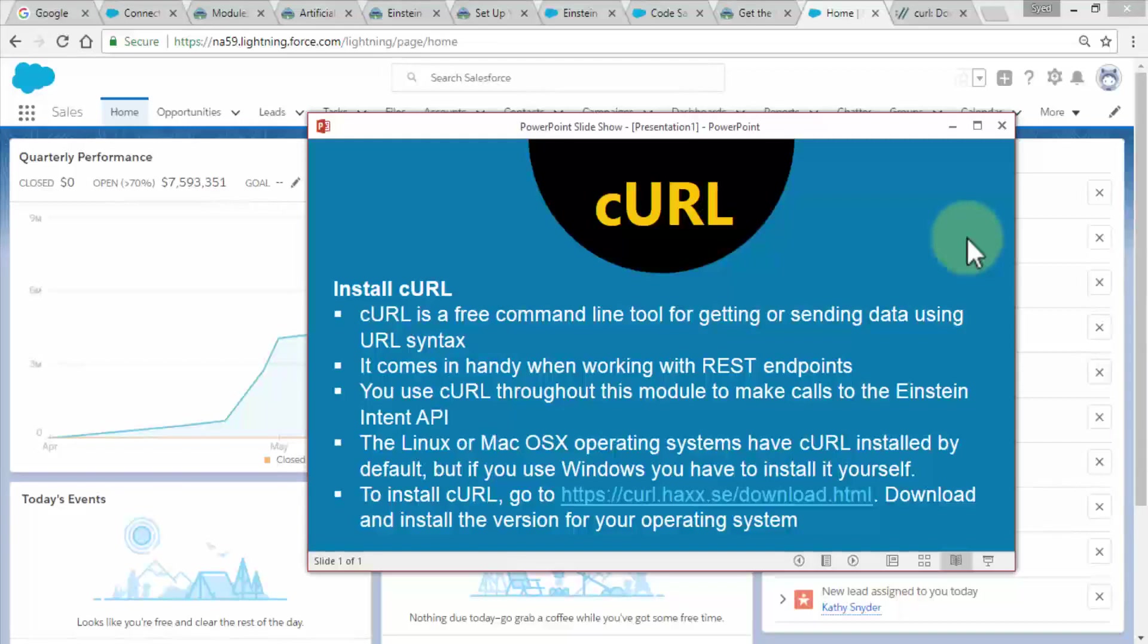Download and install the version for your respective operating system. Pretty straightforward—just showing you the next step as part of the prerequisites.